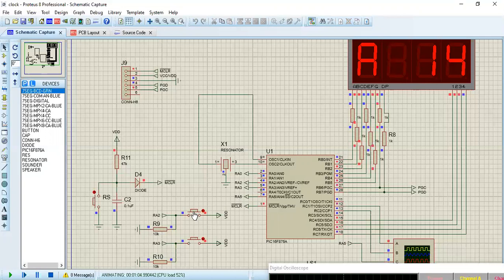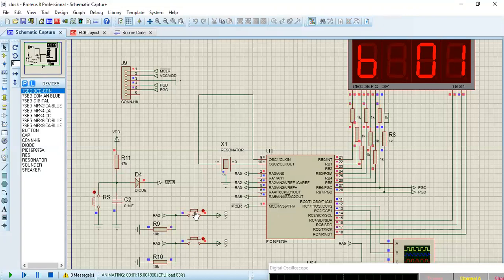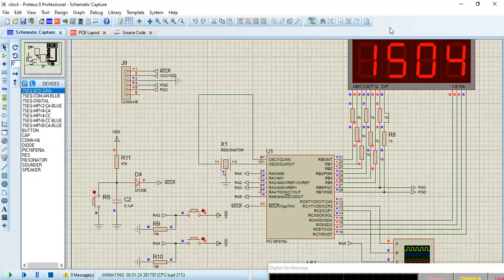If I want to increment again, I use the first switch. Then if I want to go to B mode to change the minute, I click the second switch again. I increment using the first switch to change it in B mode. When I go back to the display, you can see the new hour and the new minute that were set.